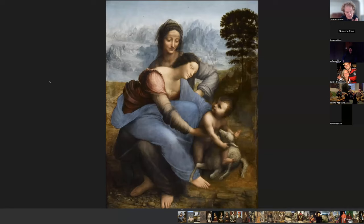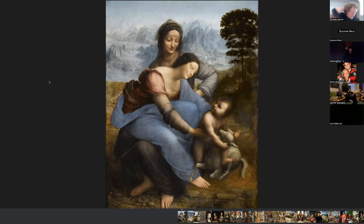Good evening. This is the second lecture about the Italian Renaissance. Last week we started with the early Renaissance, which was the end of the Middle Ages. This lecture we're going to talk about the proper Renaissance, and we're going to start immediately with somebody you've heard about: Leonardo da Vinci.